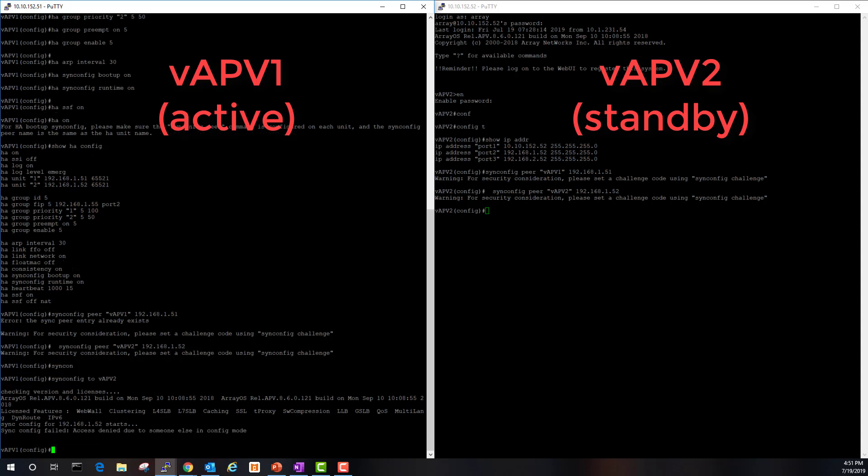It failed, access denied due to someone else in config. Let's go over to vAPV two and exit and rerun the command.